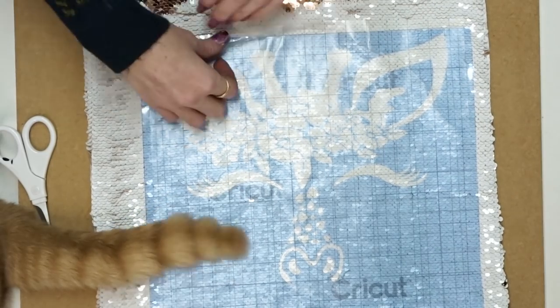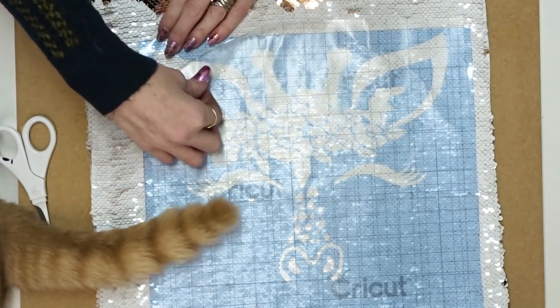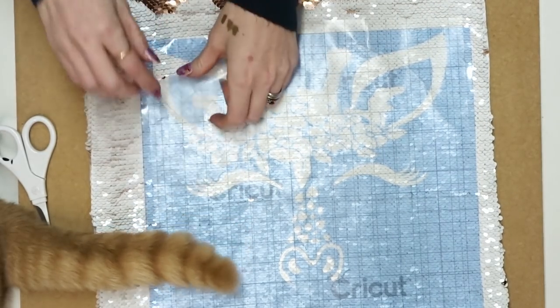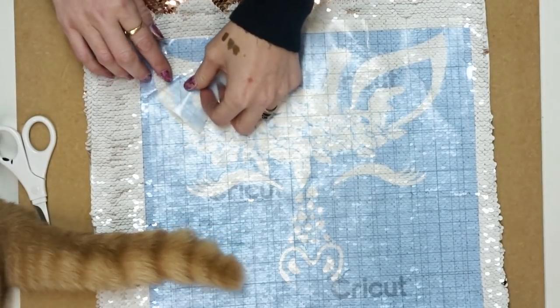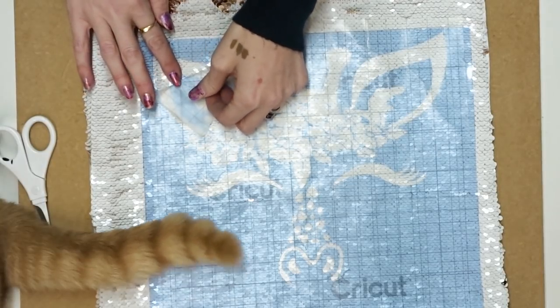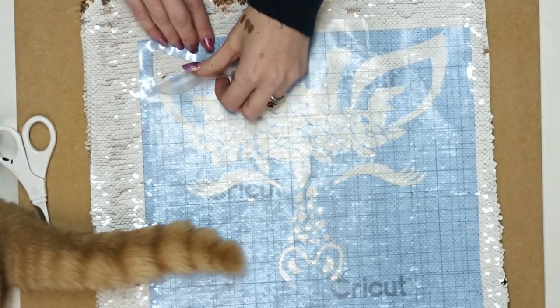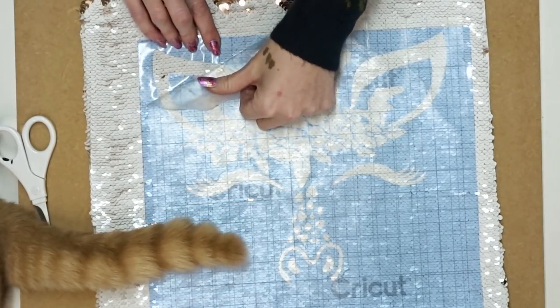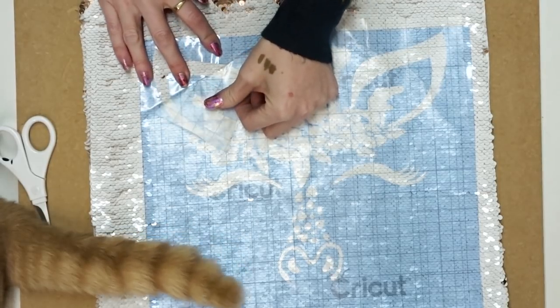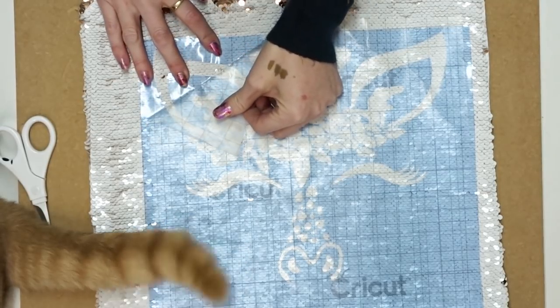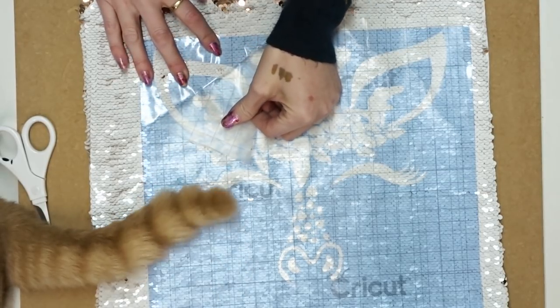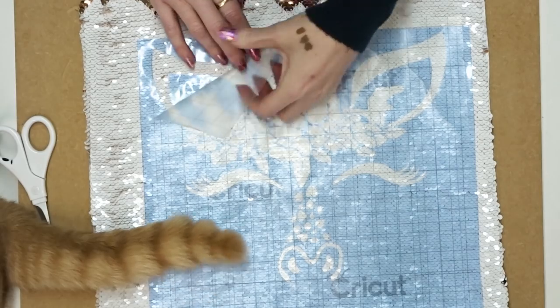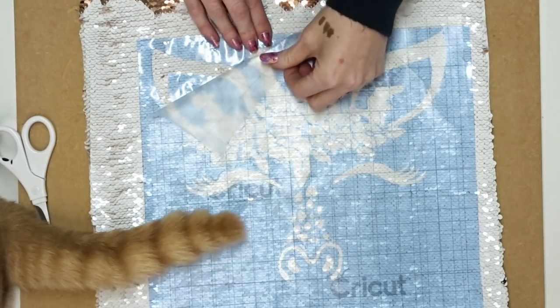I'm then going to start removing my transfer tape, and again I'm going to remove it in the direction of my sequins because I don't actually want to pull any of these sequins up. It's just going to make life really really difficult. Now you are going to have to go quite slow with this, so just take your time.